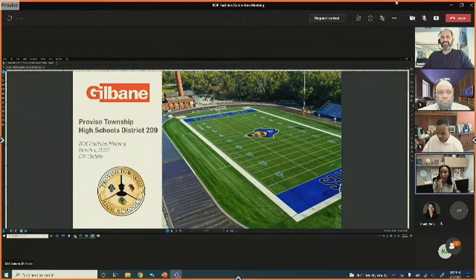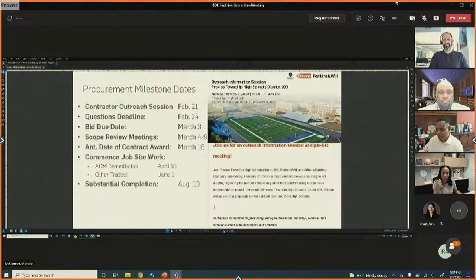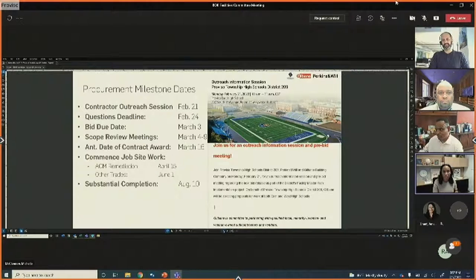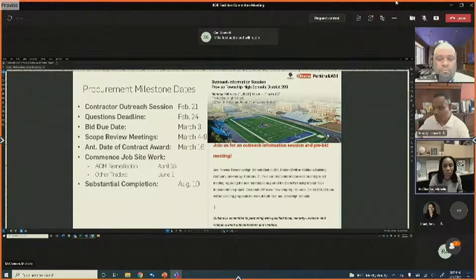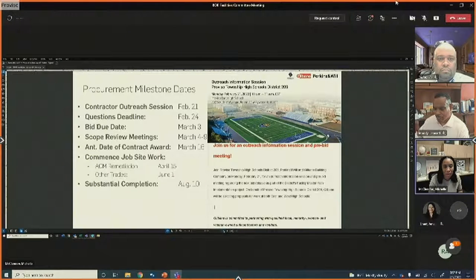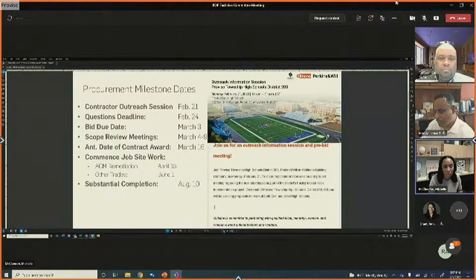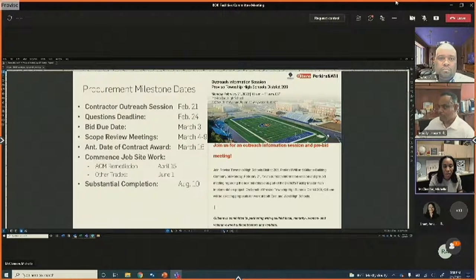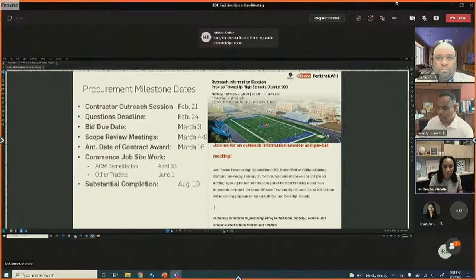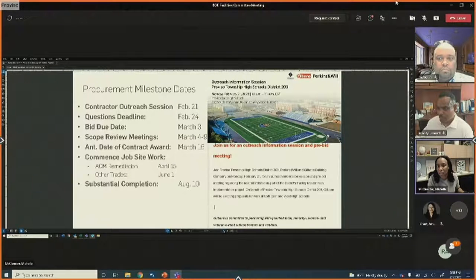Gilbane's CM update: they are currently out to bid for the next phase of work at Proviso West and East. A contractor outreach session was held February 21st, questions deadline was February 24th, bids are due back March 3rd, scope review meetings run March 4th through 9th, contract award is anticipated March 16th, ACM remediation must begin by April 15th, all other trades on board by June 1st, with substantial completion targeted around August 10th.